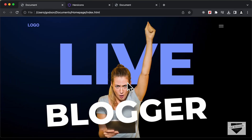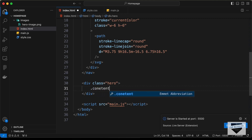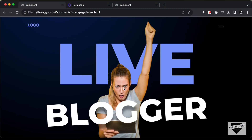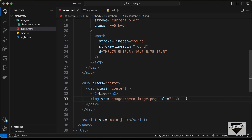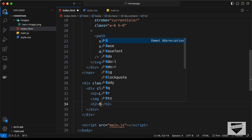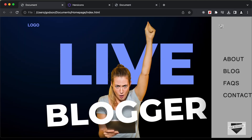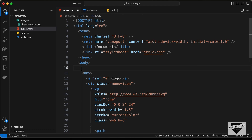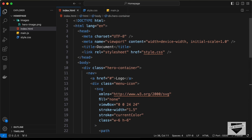Now let's create another division for these elements — we have two headings and an image. Let's create a division and give it a class of 'hero'. Inside that, we'll create a division with the class of 'content'. In this we will have this heading — so let's create an h2 for the heading and type 'live'. After that we need the image, so let's create an img tag and in the src let's type 'images/hero-image.png'. Then we need one more h2 and type 'blogger'. Now we can see we have 'live' and 'blogger' displayed, and we also have the image. Let's add everything inside a container division with the class 'hero-container'.